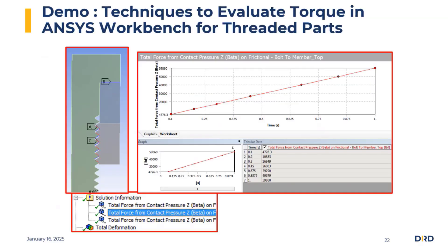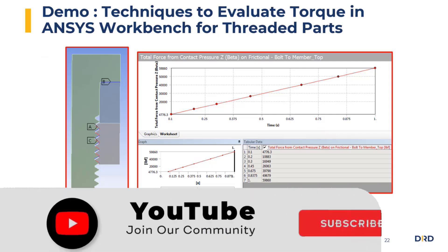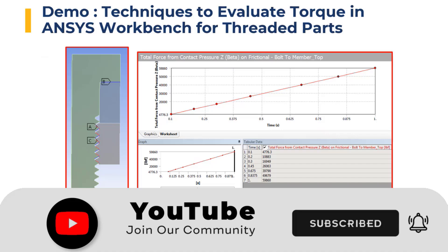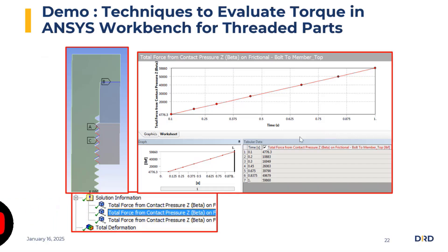That's everything covered in this overview. I'd encourage all of you to sign up and tune into the webinar, where we'll cover all those different methodologies for evaluating torque in more depth with a live example. Thank you for watching this short presentation.